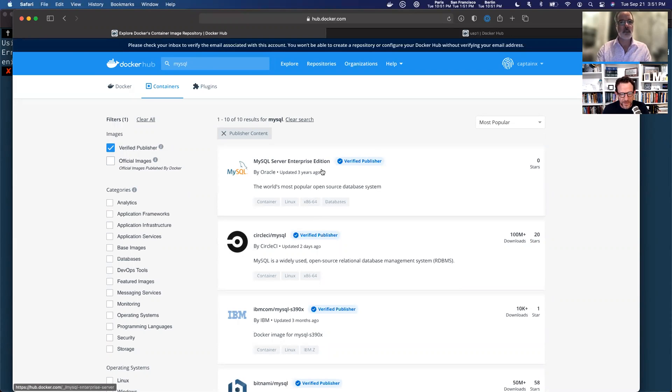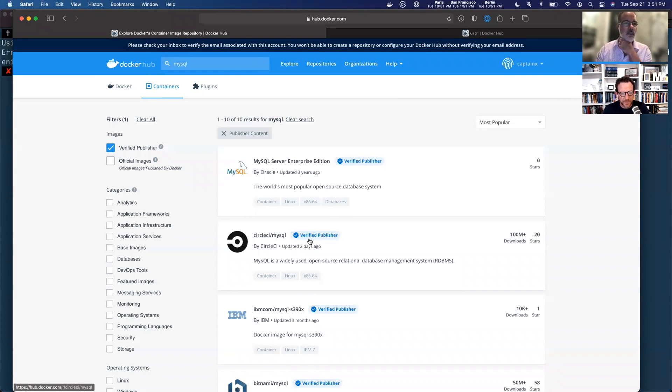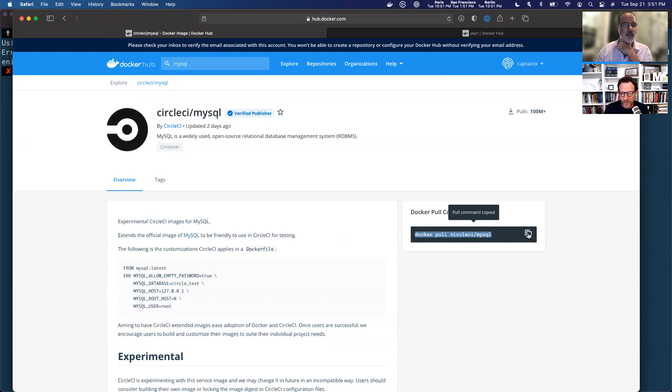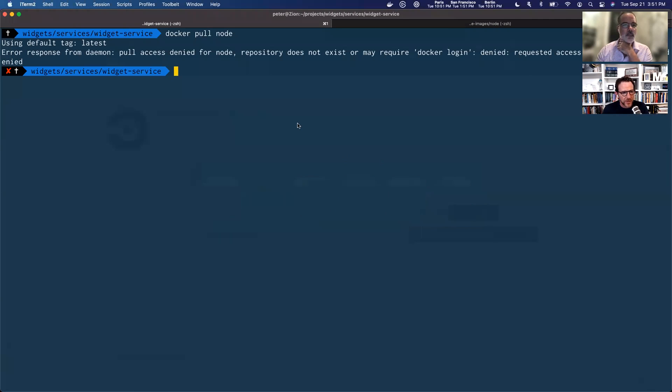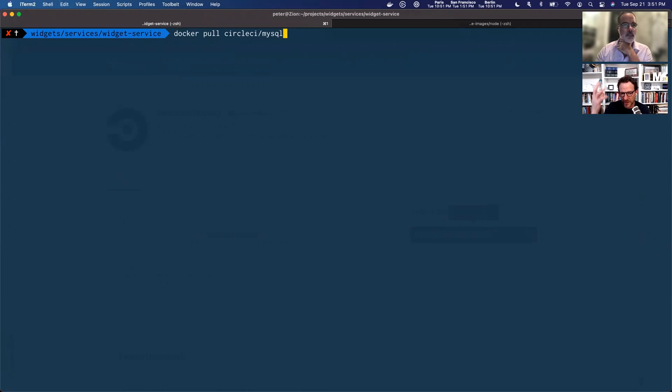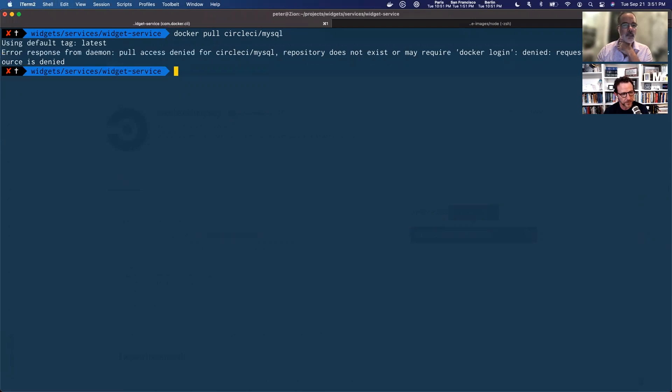I'm not going to use the enterprise edition. You have to pay for that. So let's use the circle CI, MySQL from circle CI. And you can see it has the verified publisher icon. And again, here's the pull command. Let me copy that. Jump back over my terminal. Let me clear the screen. Paste the command in. So again, Docker pull pulls down an image from hub to my local machine. And there we go. I've been denied.